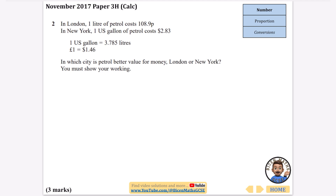Let's get going with this first question. It's a calculator paper. It says in London, one litre of petrol is 108.9 pence, and in New York, one US gallon of petrol costs $2.83. They give us some conversions. In which city is petrol better value for money, London or New York? You must show your working. So I think we need to convert either the London litres and pounds all into the American style of measurement, or we need to do it the other way around.